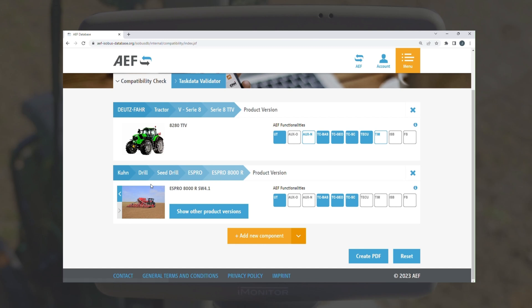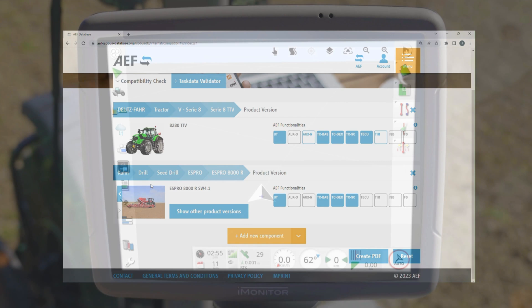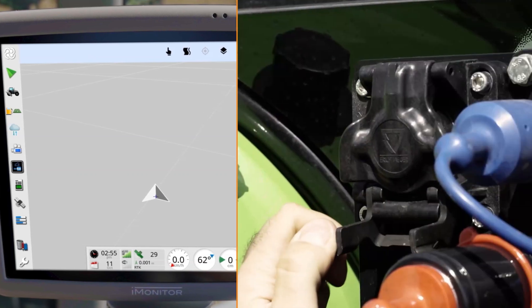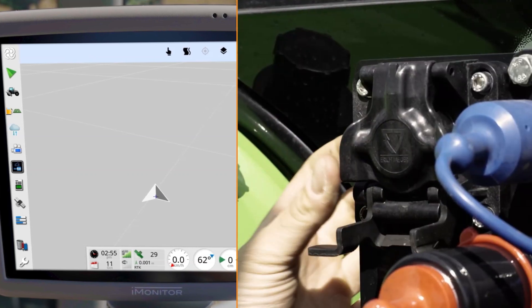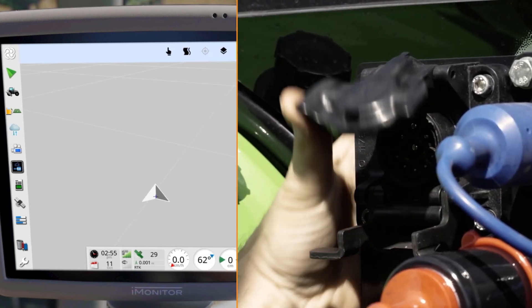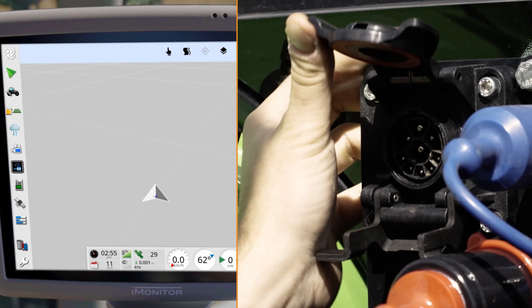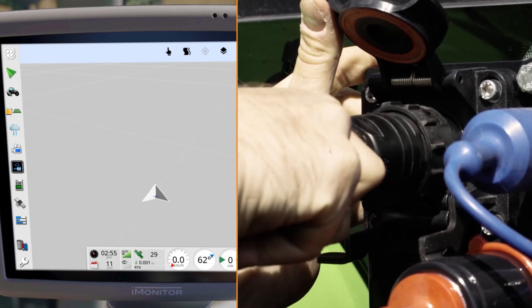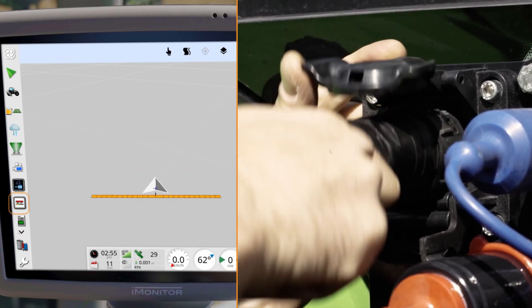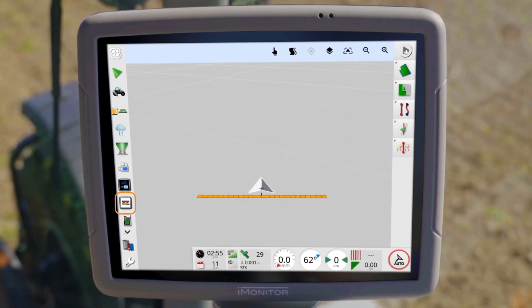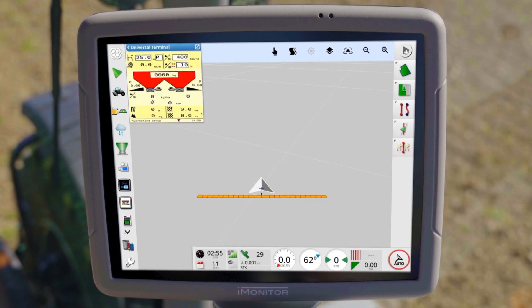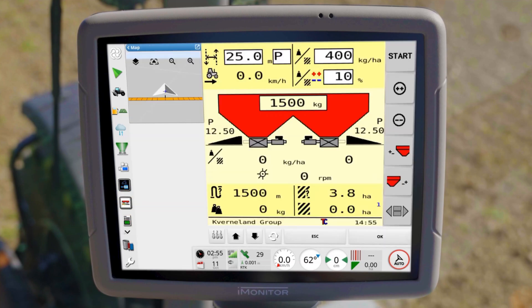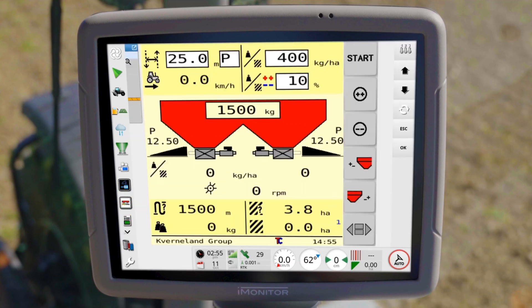Let's now take a closer look at the most important ISOBUS functions of the iMonitor. After connecting the implement via the ISOBUS socket on the tractor, it is automatically recognized by the iMonitor and displayed in the left-hand navigation bar. Once opened, you have access to the control screen of the implement and can operate it directly there.